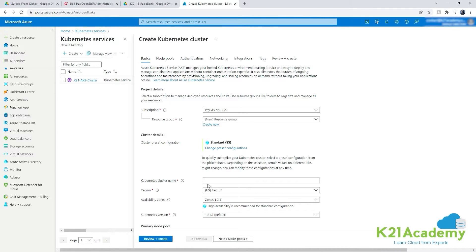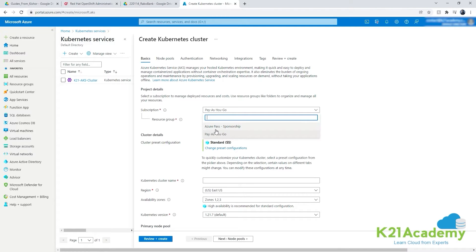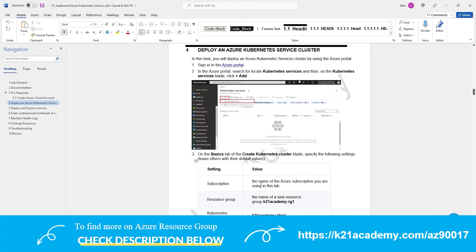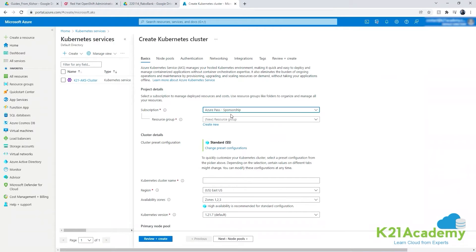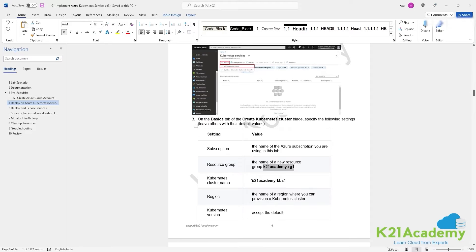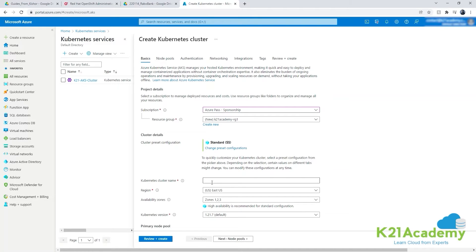I'm not going to explain everything in detail here - we want to do a quick start so you can create a cluster. For subscription, I'm using Azure Pass. For resource group - which is a collection of resources you can manage, control, delete, or apply policies together - I'll create one called ktoniancademy-rg1. Then I'll give the Kubernetes cluster a name: ktoniancademy-kb1.